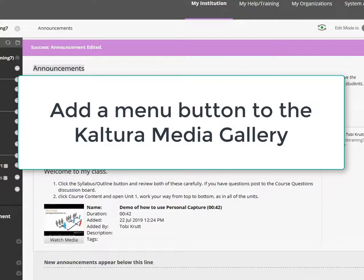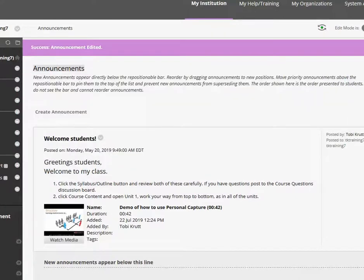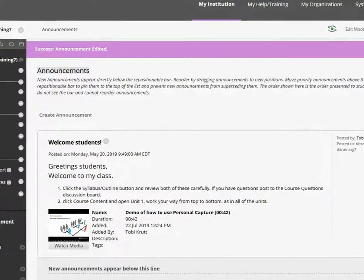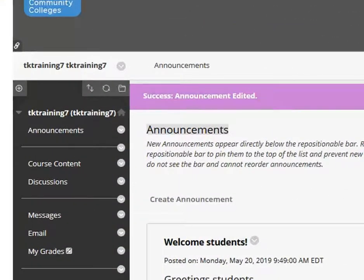Another option, called Media Gallery or Course Gallery, enables you to provide a button on the course menu that enables you to make all or just some of your Kaltura videos available all in one place. To use this option, you first need to add a tool button on your menu. If you're not sure how to do this, just ask your local EdTech director for assistance. But here's a quick demo.